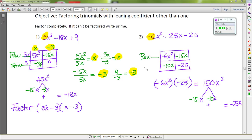Now let's find the GCF for each row. For row 1, both terms share a factor of negative 1, x is common, and 6 and 15 share a factor of 3 — so the greatest common factor for row 1 is negative 3x. For row 2, we have negative 10x and negative 25, so the greatest common factor is negative 5.